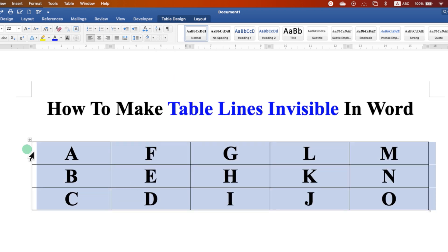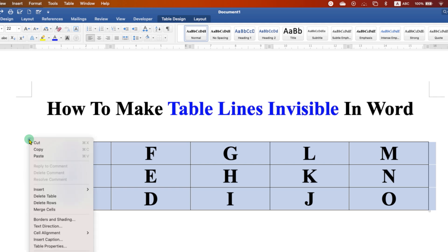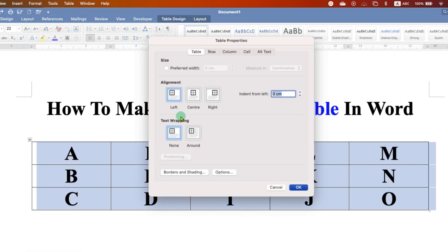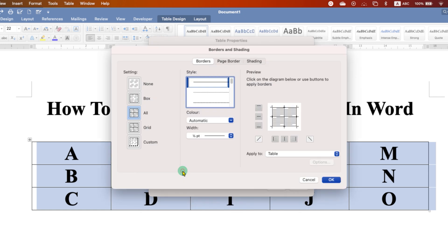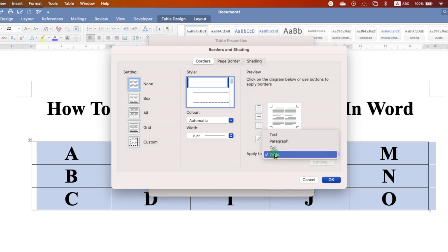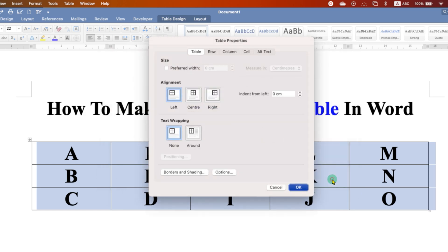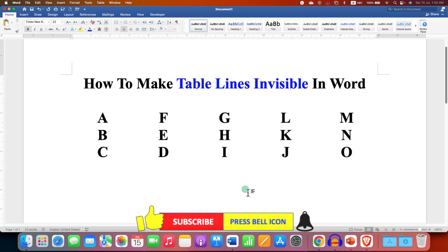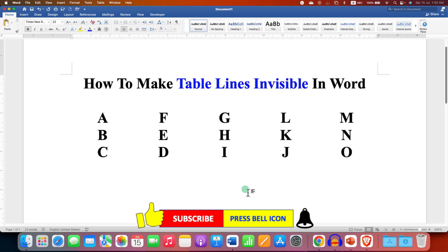In the last method, you can just right click on the table, go to the table properties and then click on borders and shading and then under the borders, select the option none. Under apply to select table and then click on ok and ok to make table lines invisible in Word document.